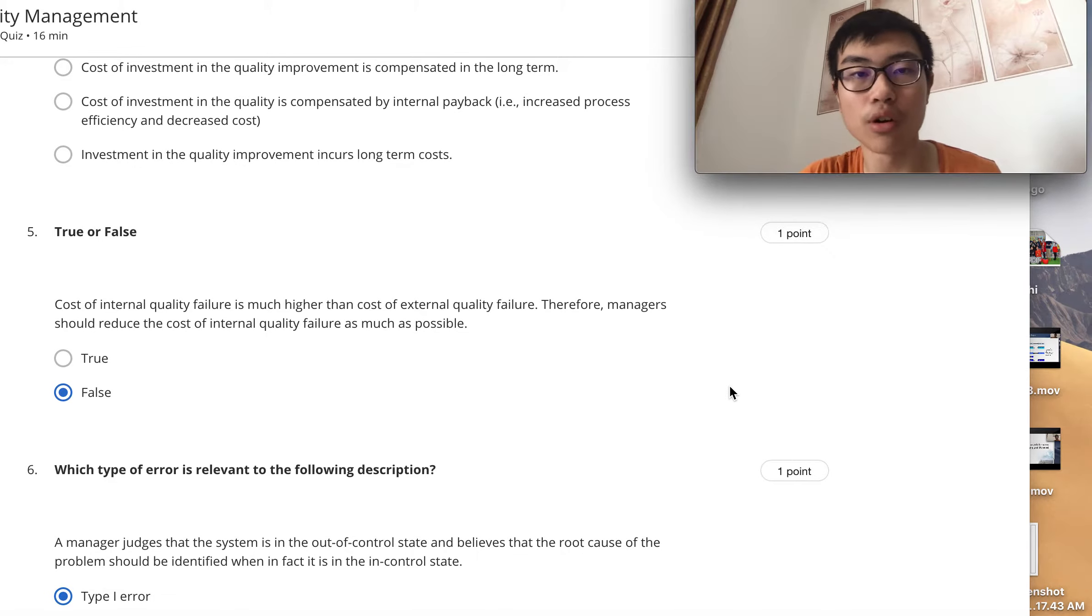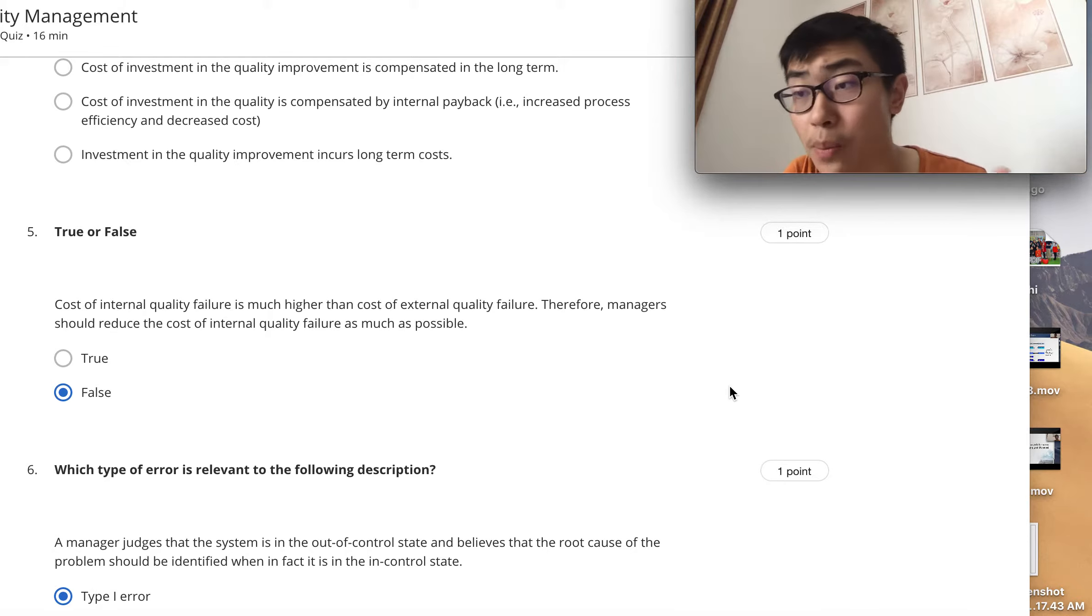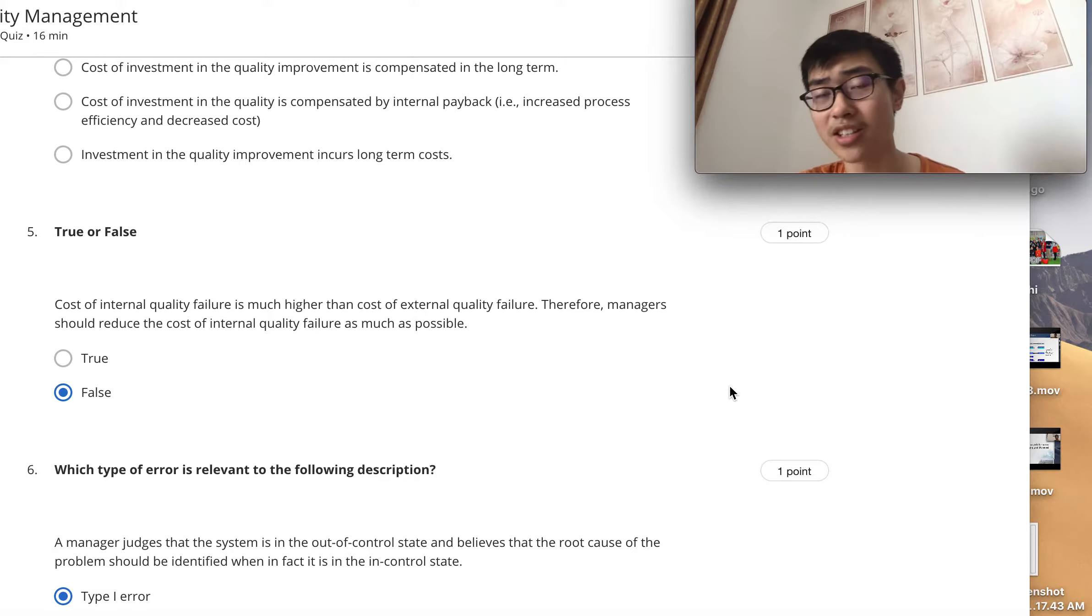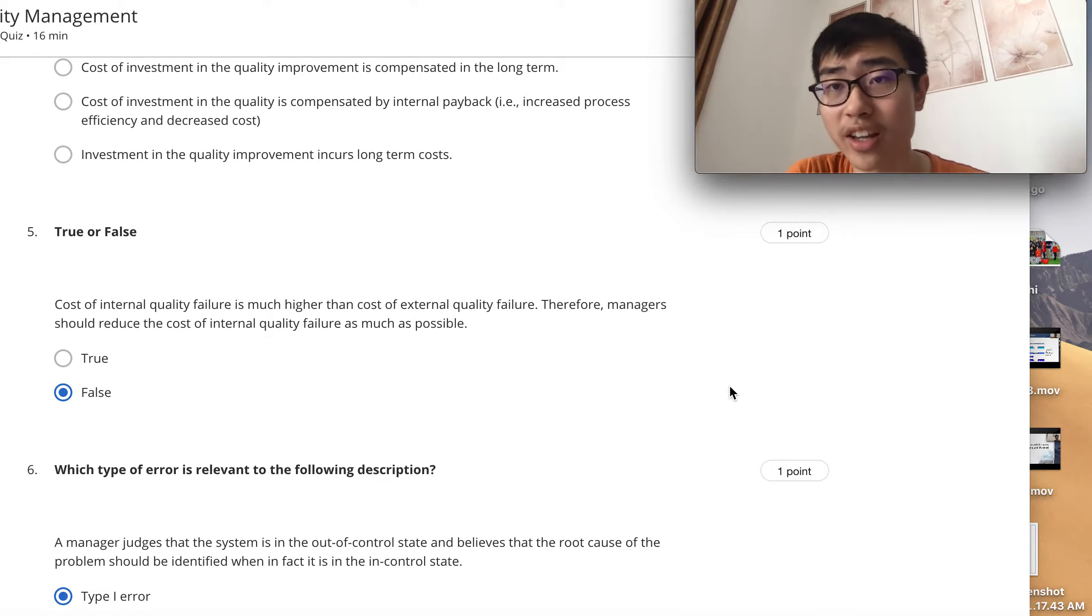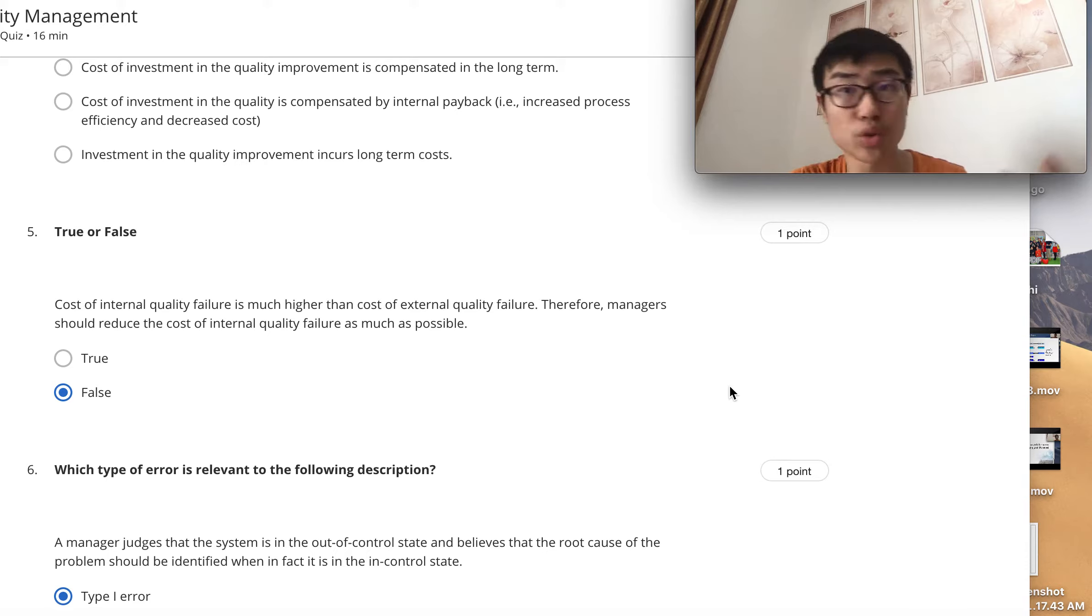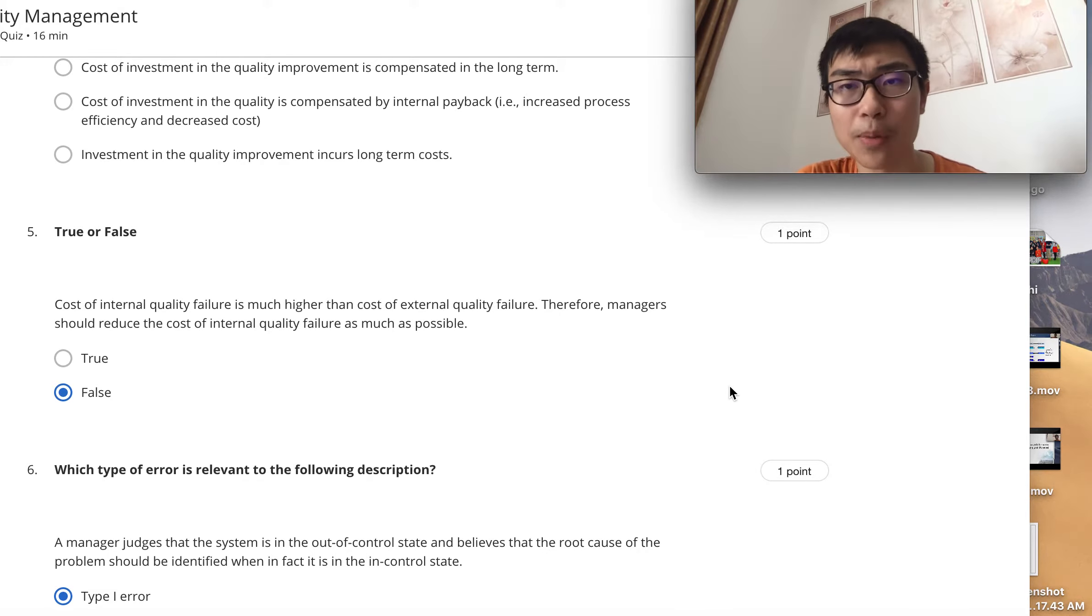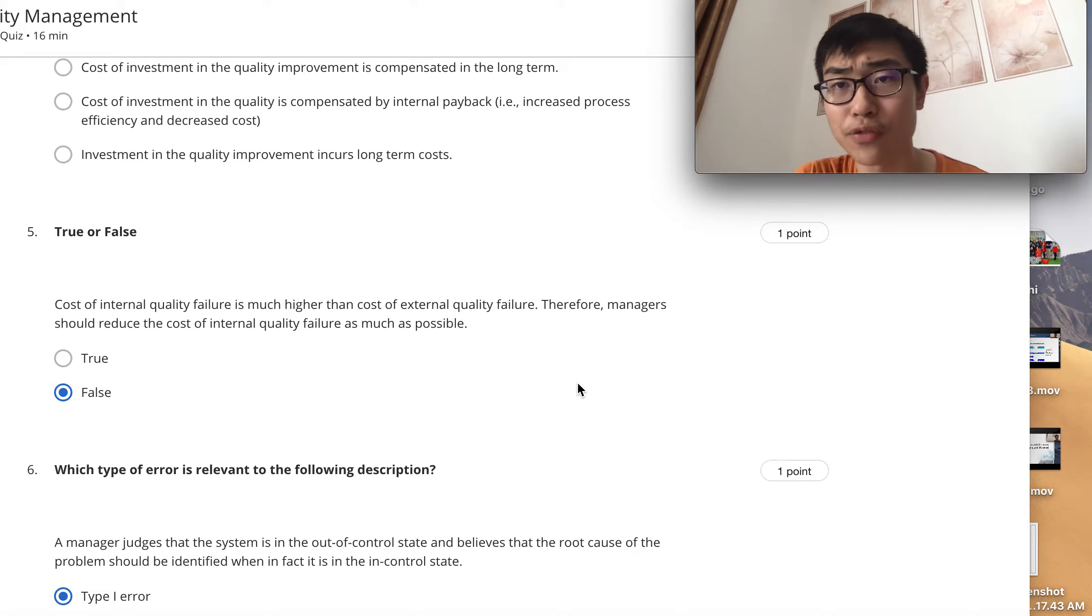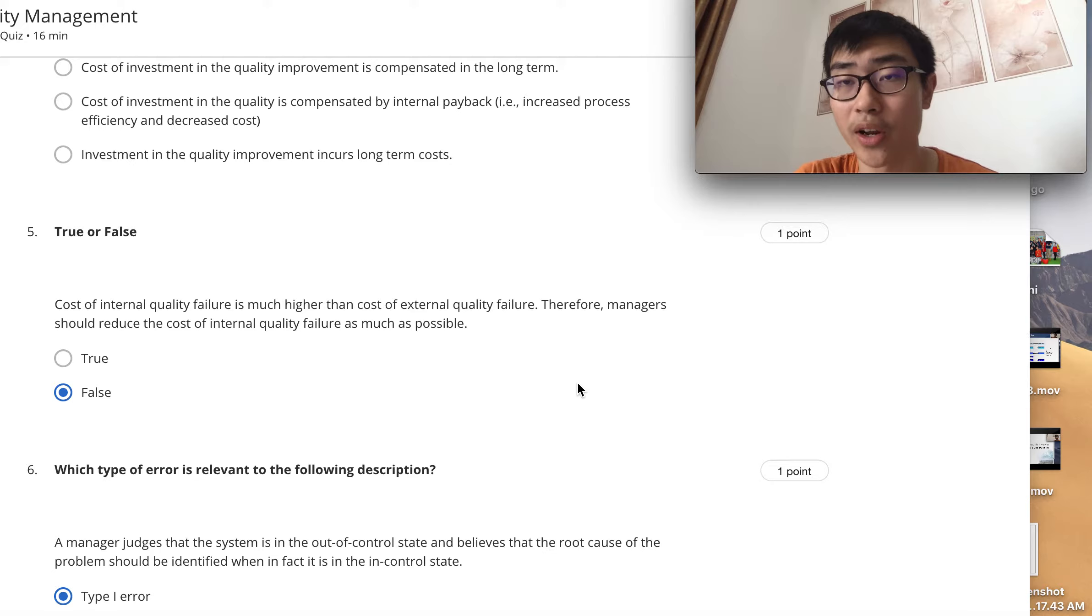The fifth question's answer is false because external quality failure is actually more costly than internal quality failure. Once a product is published into the market, there's no chance to turn back and you're wasting money. Internal quality failure is better because you can still fix it and publish a well-qualified product, but external quality failures occur when your product fails after it's already published.